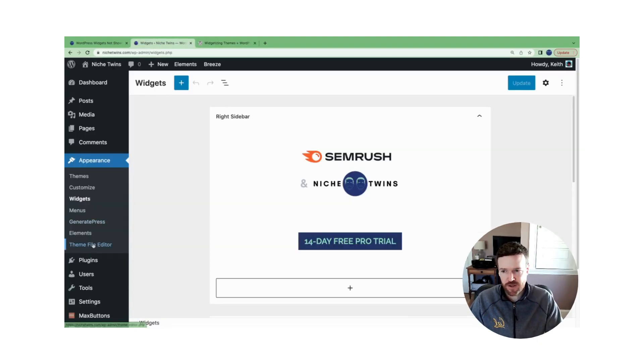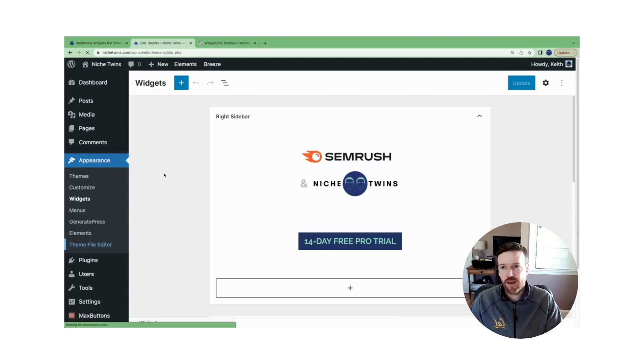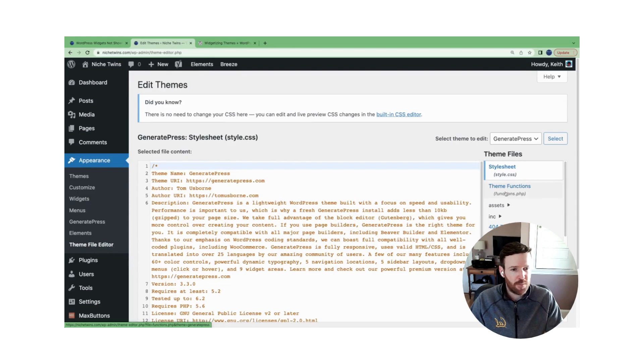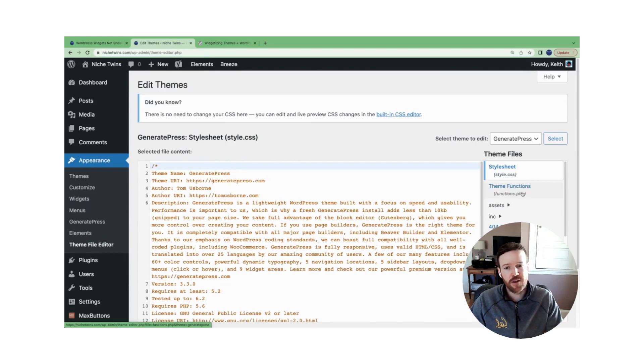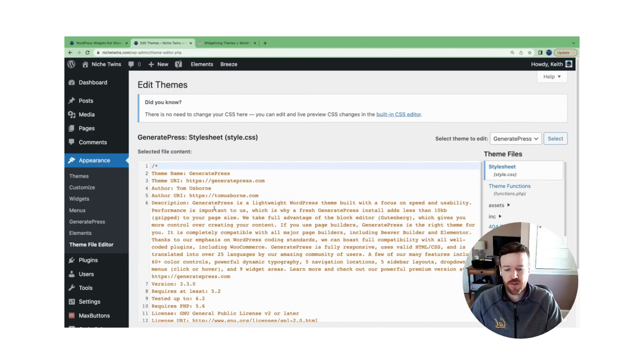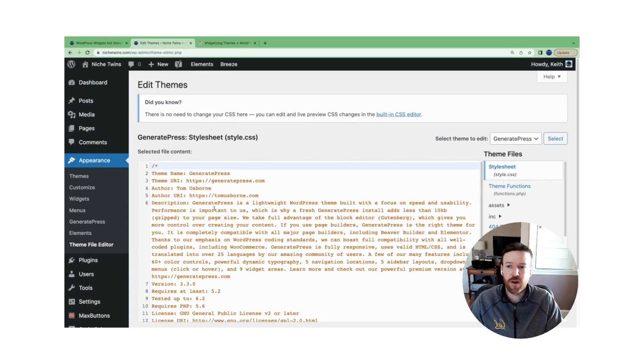You'd then go back to WordPress. You'd go down here to the left, the theme file editor, and then you'd find your functions.php file here. You'd click it and then you'd paste the code following the instructions here.